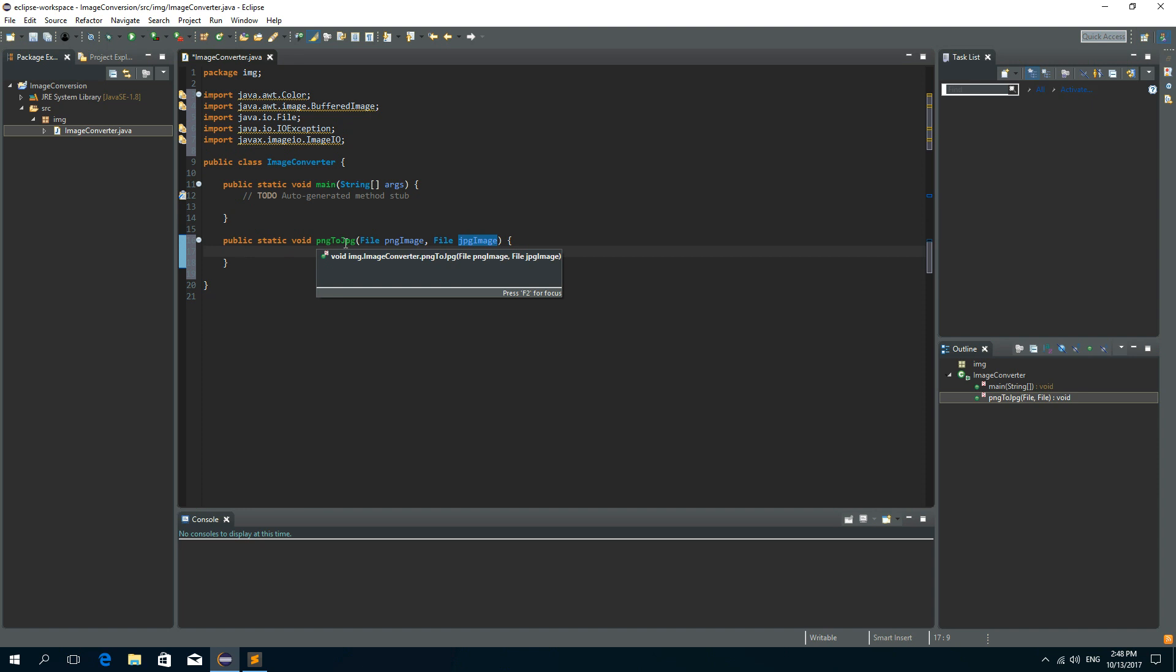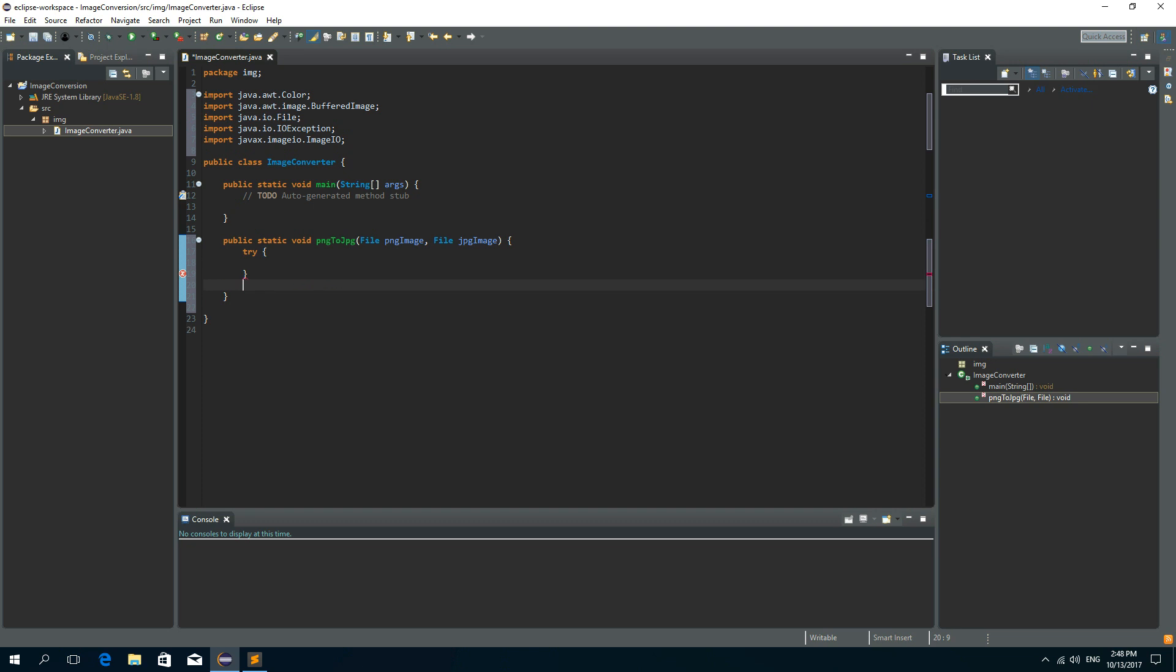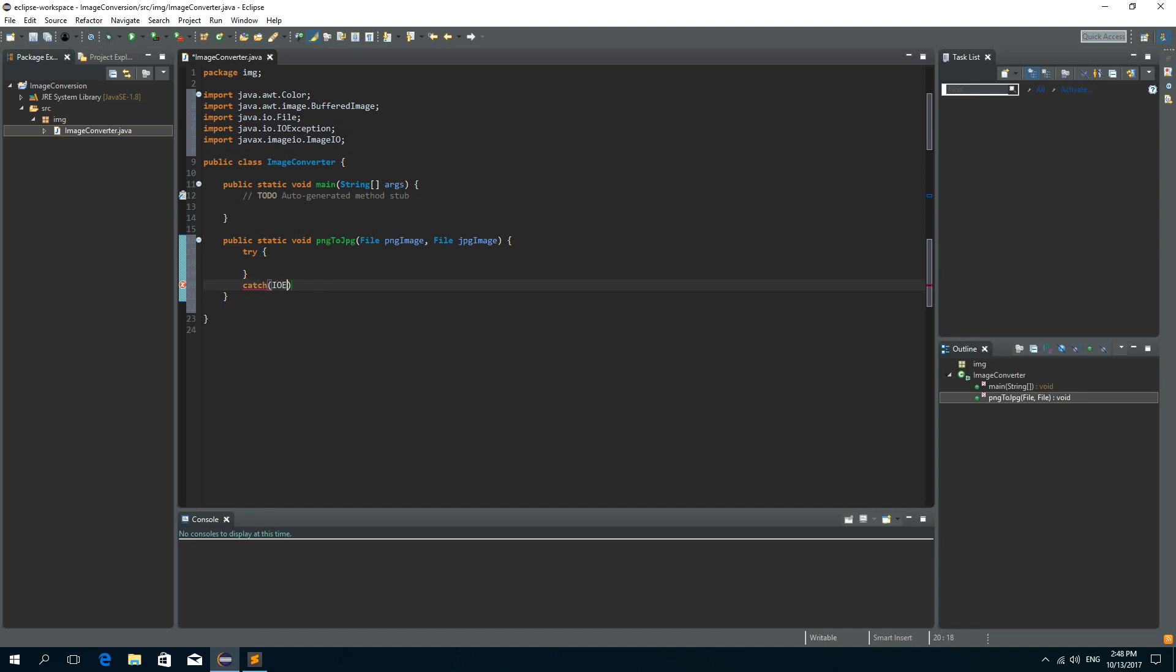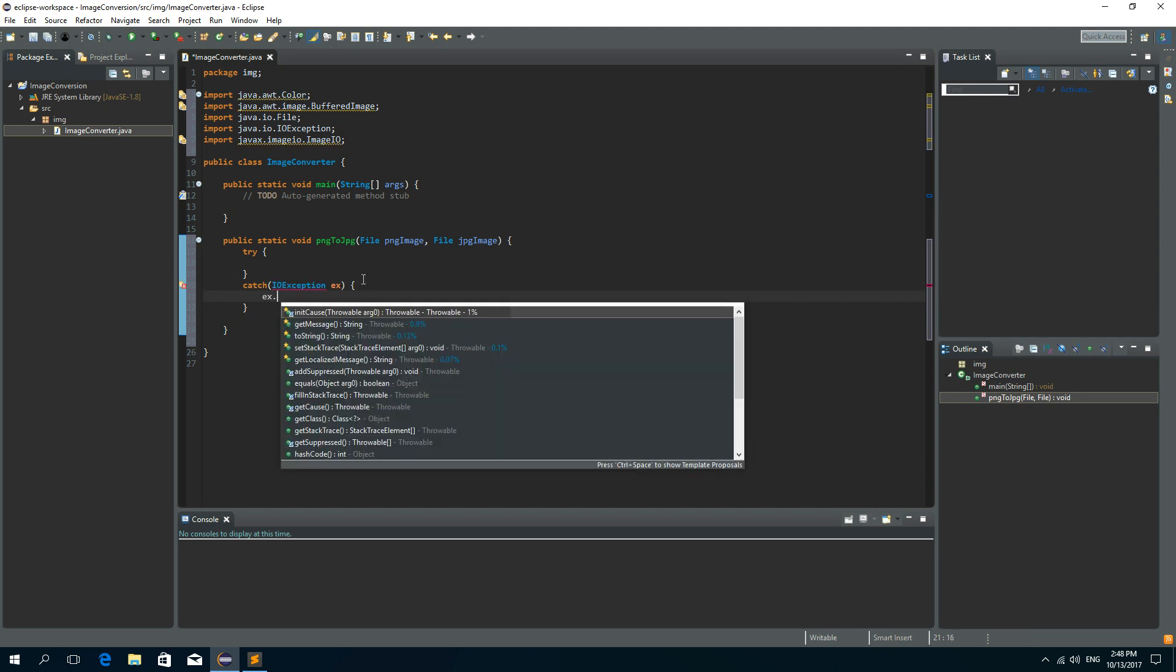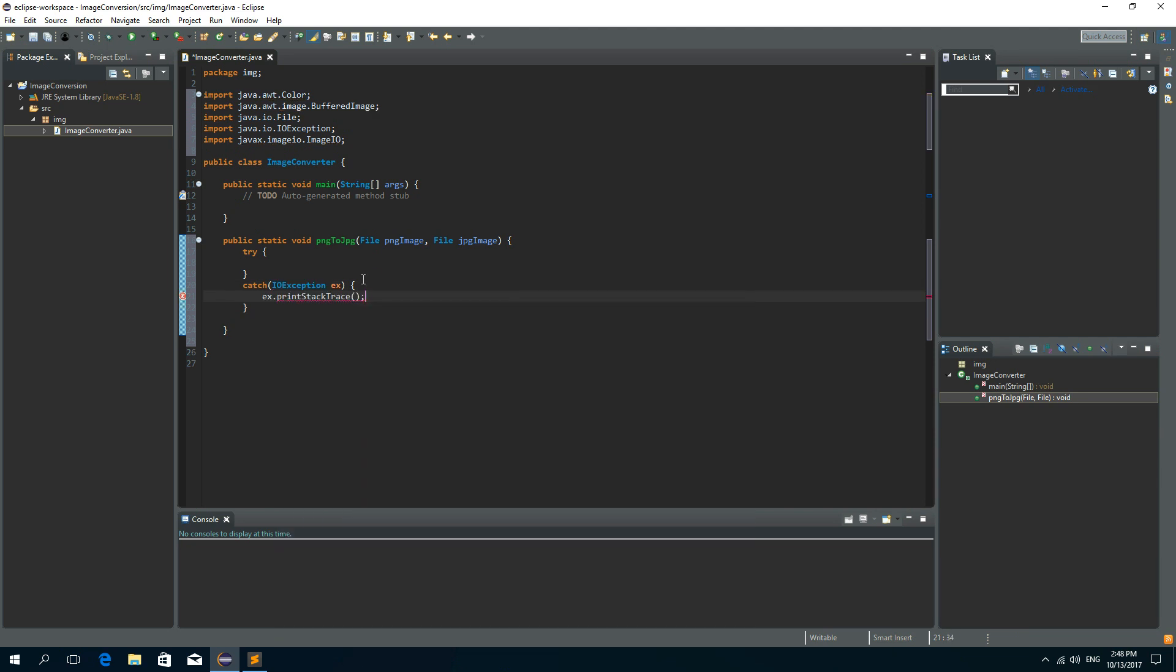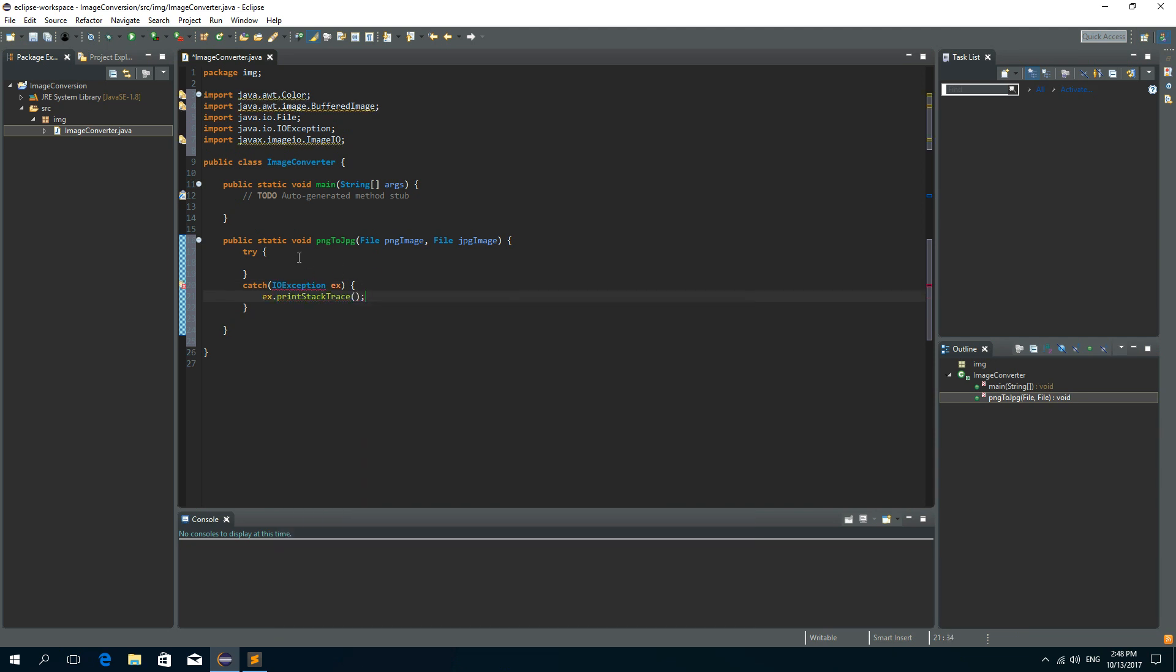Now inside of this method we need to have a try and catch block in order to catch the exceptions. So try catch. We want to catch IOException. And if we catch the IOException, then we'll just printStackTrace.